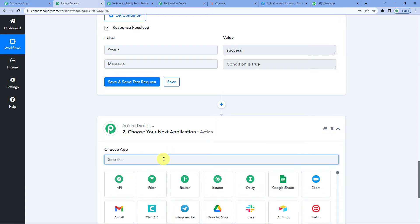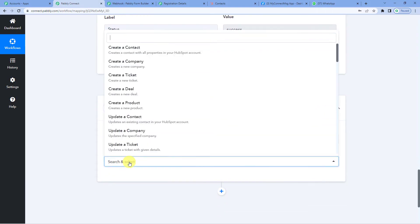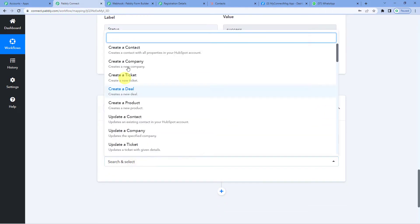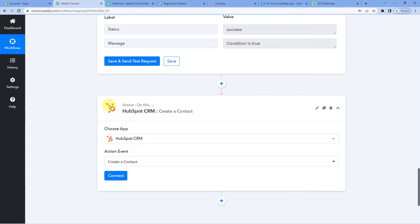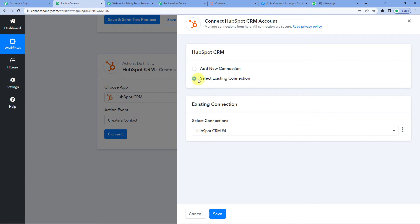The next action step would be HubSpot CRM with action event Create a Contact. This lead is absolutely new to HubSpot CRM and is not existing, so the moment we receive a lead, we will first create it as a contact in HubSpot CRM. Since we were already connected to HubSpot CRM in the previous step, I will go with Select Existing Connection and save.